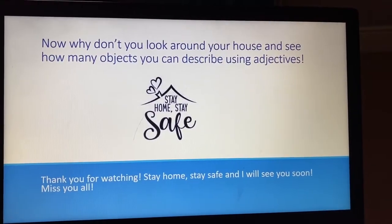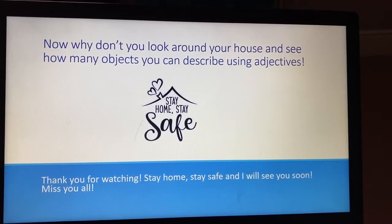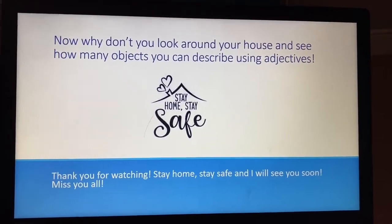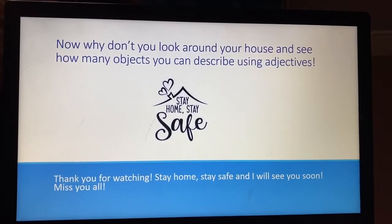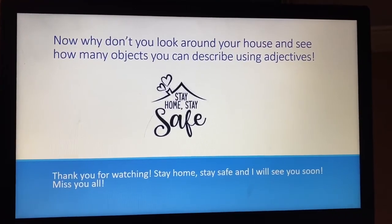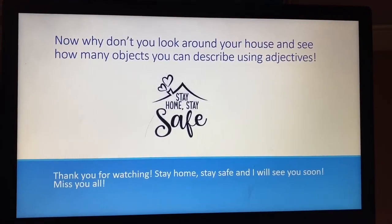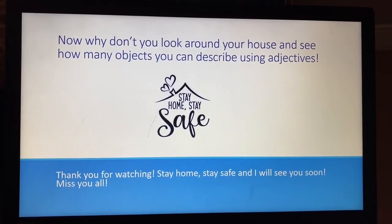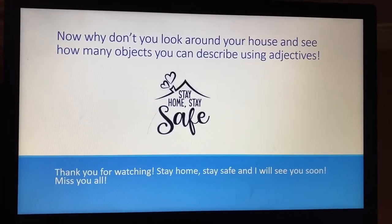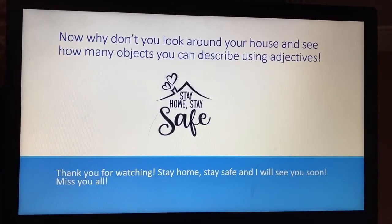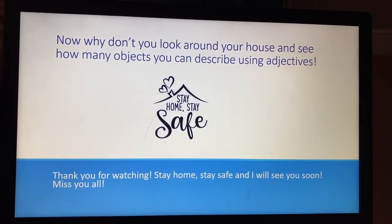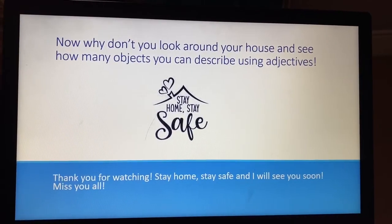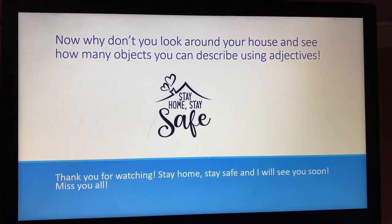Why don't you look around your house and see how many objects you can describe using adjectives? Maybe try using one adjective, then try using two adjectives. You could even go back through my video, look at all the pictures I've provided, and try adding in a second adjective. I hope you're all staying home and staying safe. Thanks for watching, and hopefully I'll get to see you soon. I miss you all loads and loads. Bye!